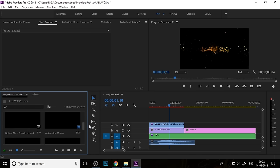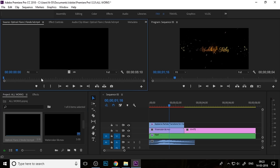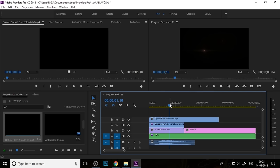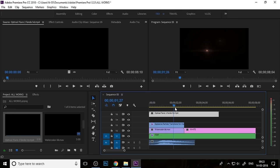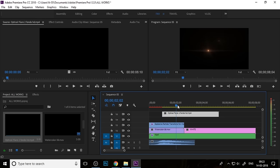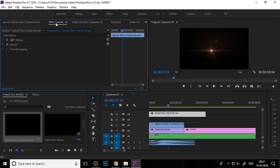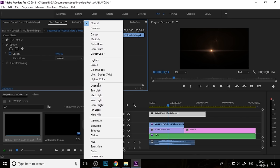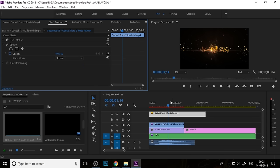Now you need to add some optical flare. Drag and drop the optical flare video into Video Layer 4, then move it to Video Layer 5. Change the blending mode in the Opacity menu — Screen is the perfect blending mode for optical flare.